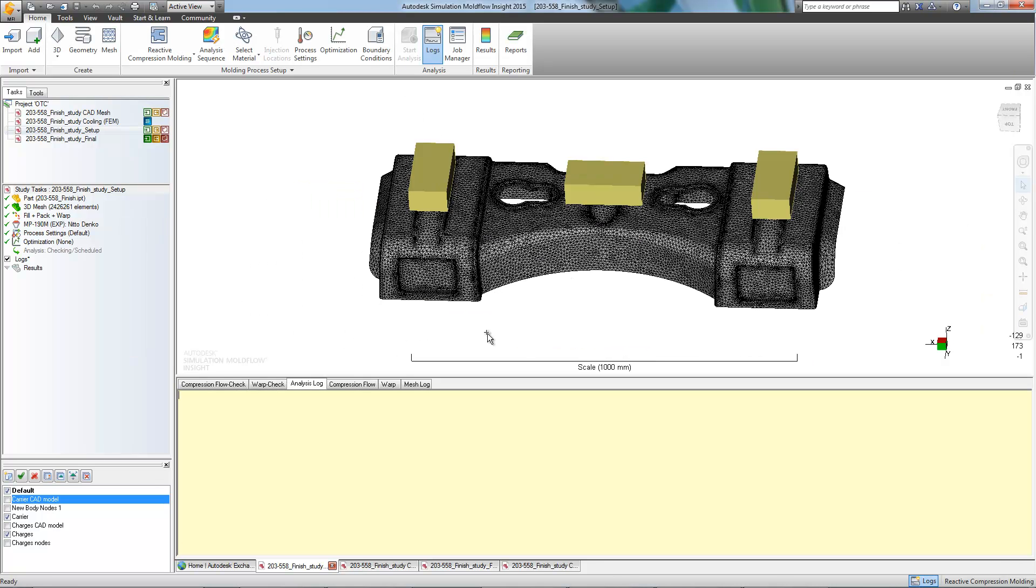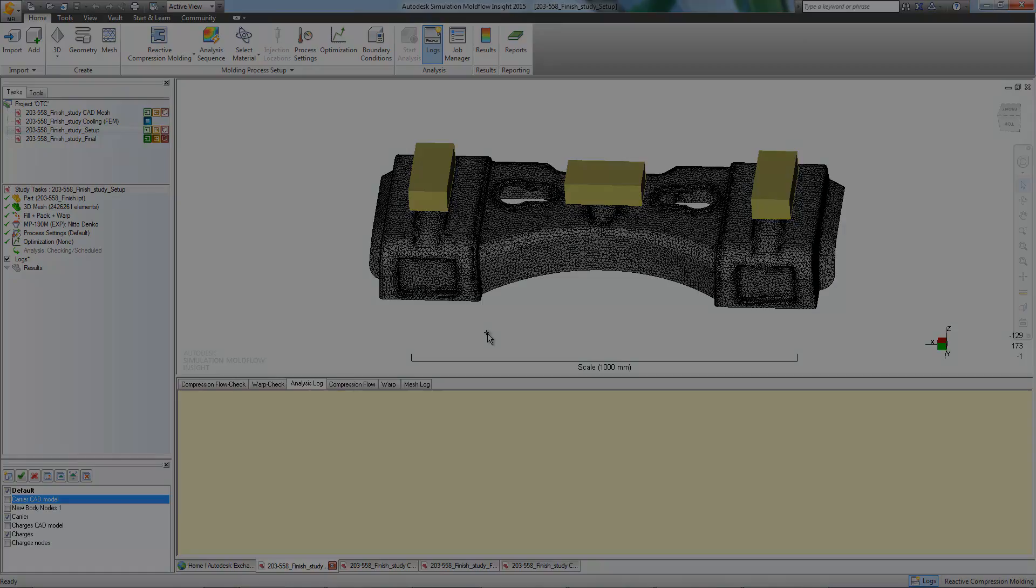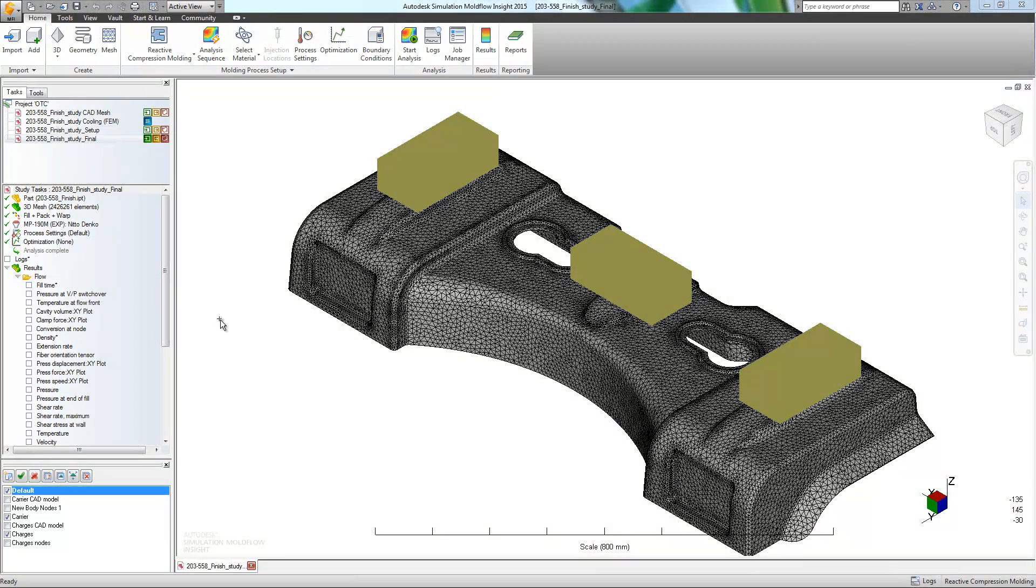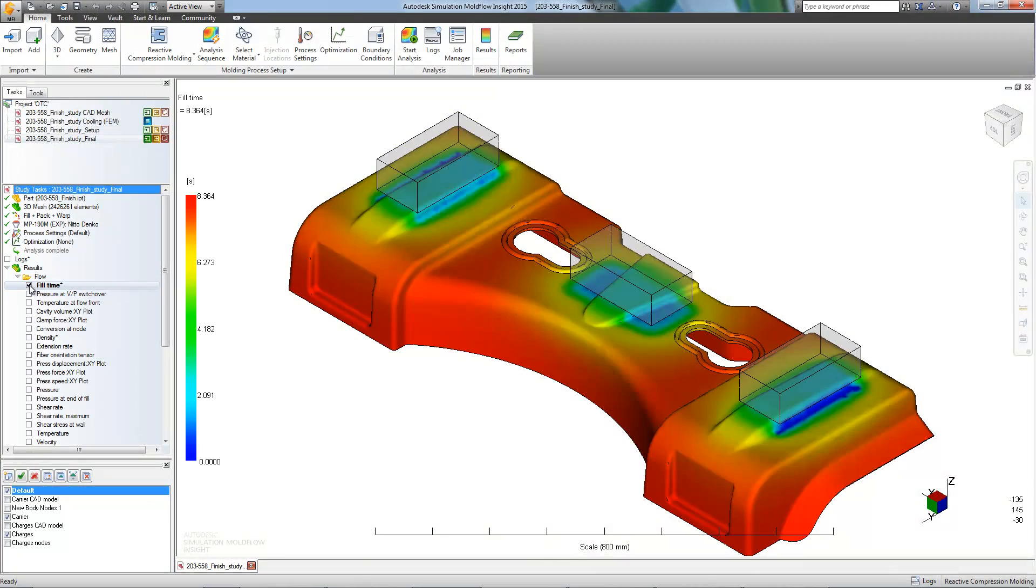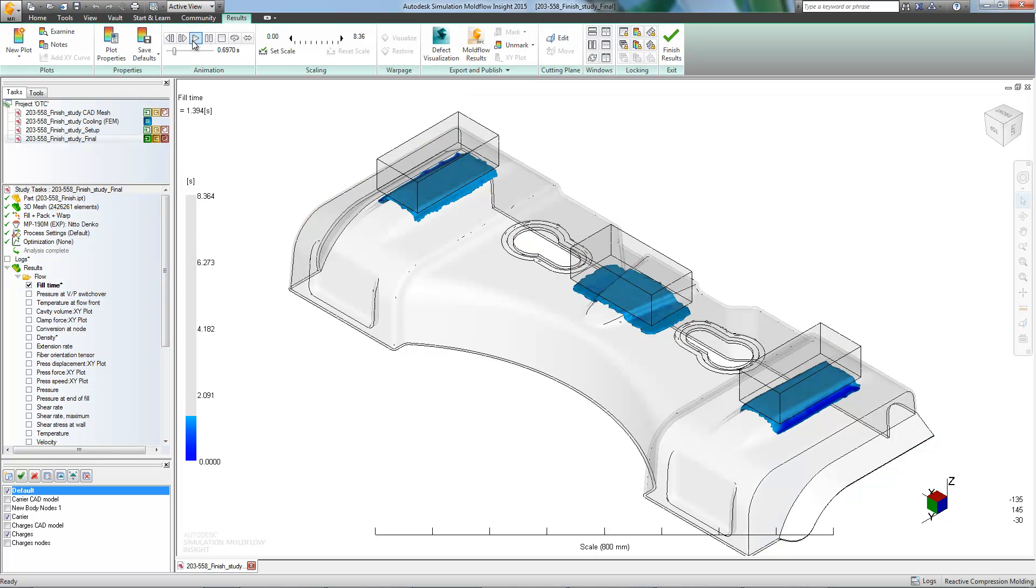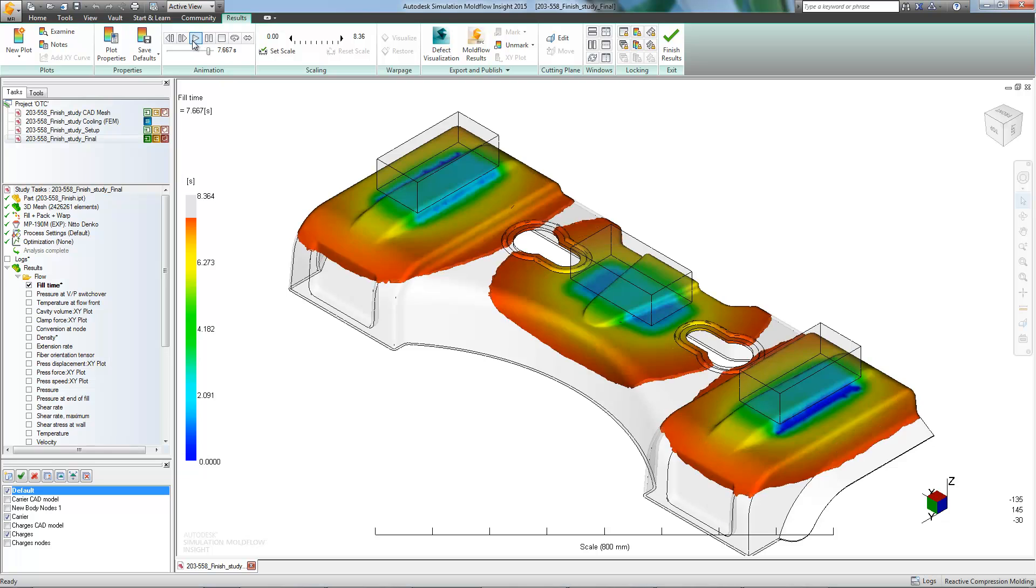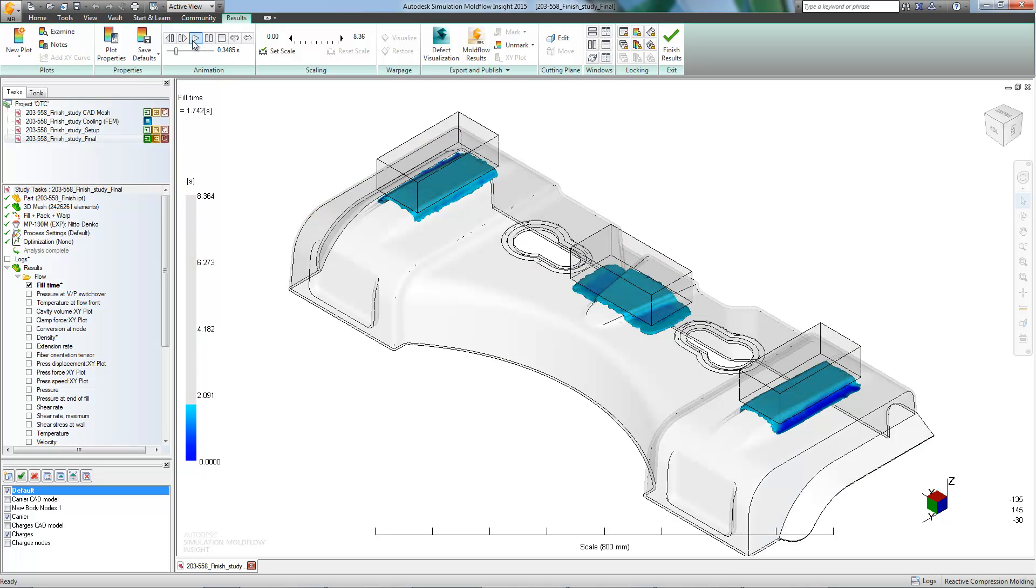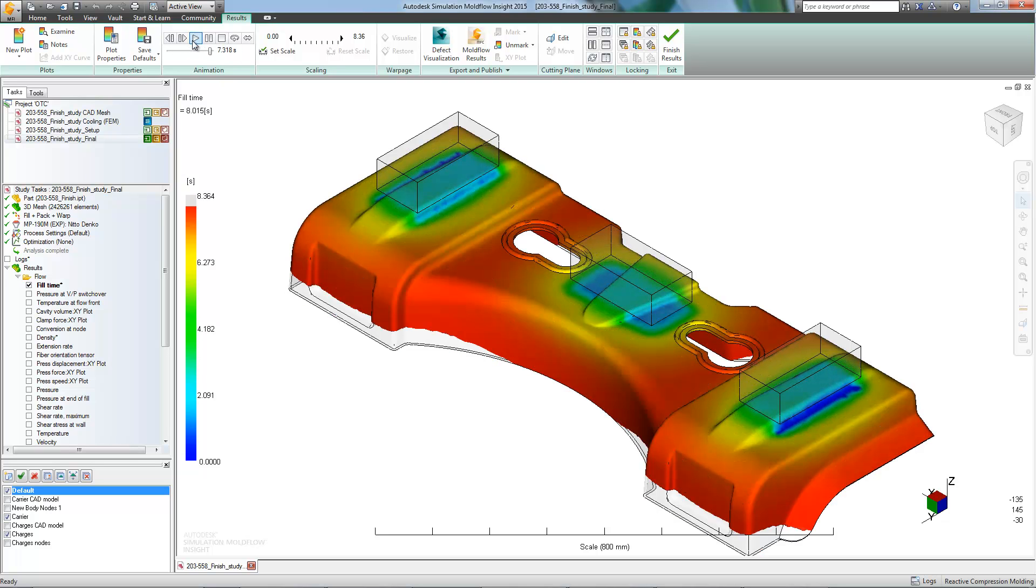With everything set up, we can now start our analysis. The analysis is finished, and we can now check our results. The part took about 8 seconds to fill and has a fairly uniform fill pattern, consistent with what we would typically expect from this process. These results are looking good.